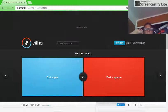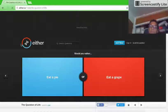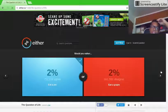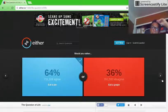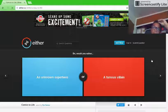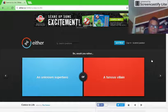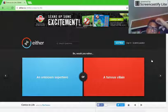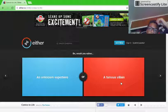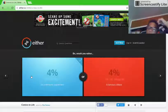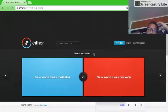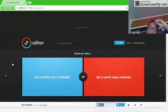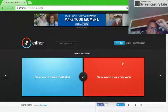I'd rather eat a pie. An unknown superhero or a famous villain? Unknown superhero. Would you rather be a world-class footballer or a world-class cricketer? Footballer.